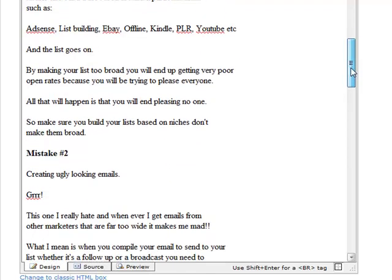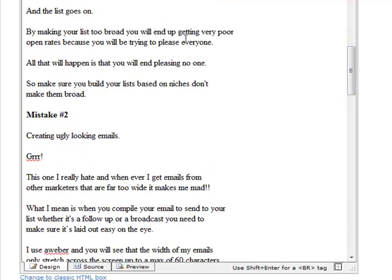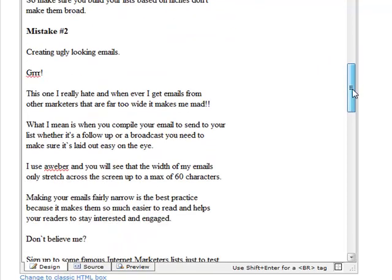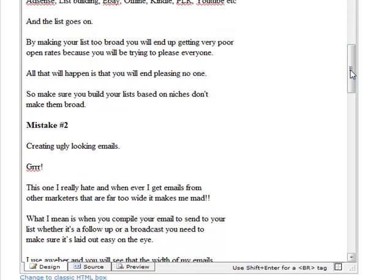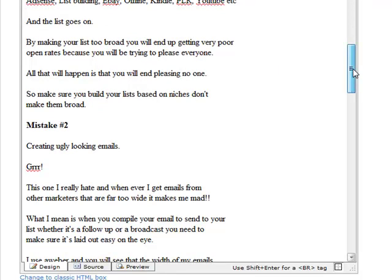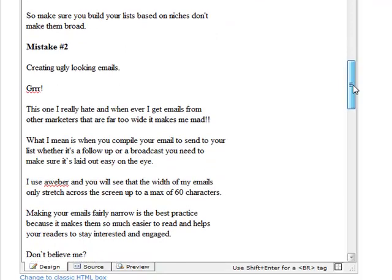You'll see here that a lot of mine are actually one line and two lines because these do work really well. If you can use one line or two lines at a time this holds people's attention and they continue to scan down the page if the paragraph isn't too big.